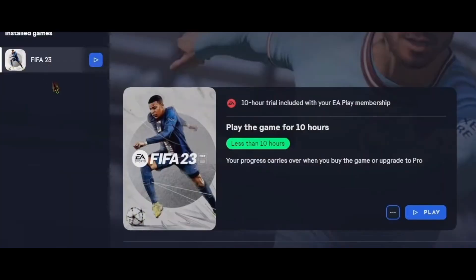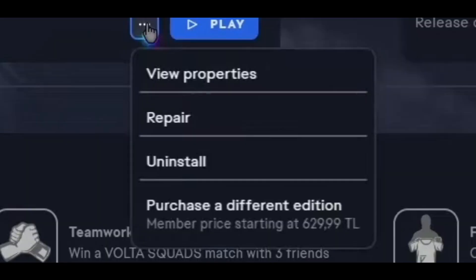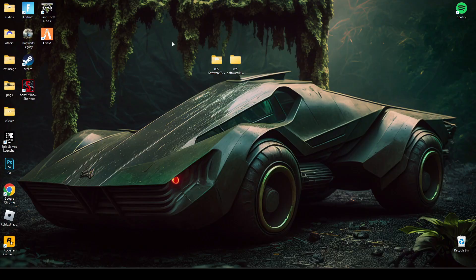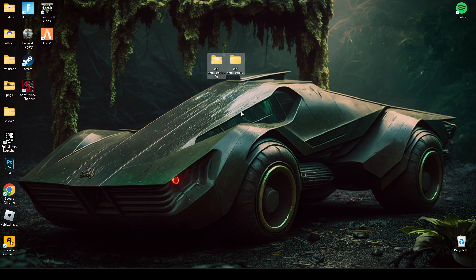First of all, there are three tricks you can do and hopefully one should work. So the first trick is you have to repair your game. And if this doesn't work, there is a second one. What you do is you have to download this file. The link will be in the description below.